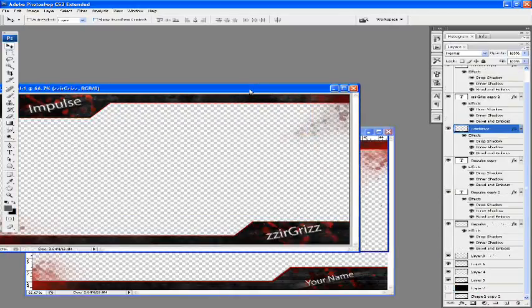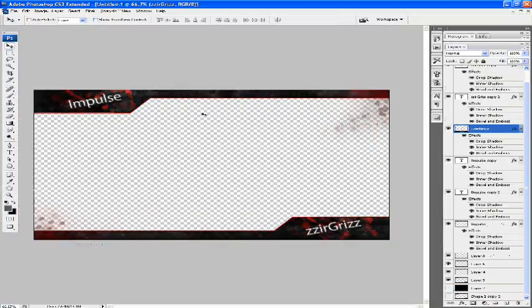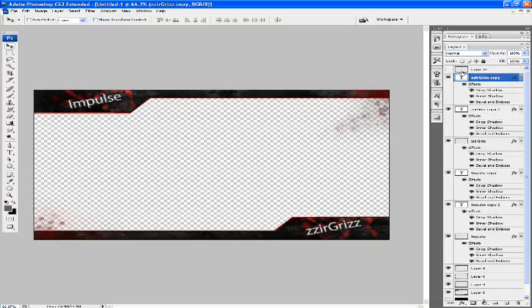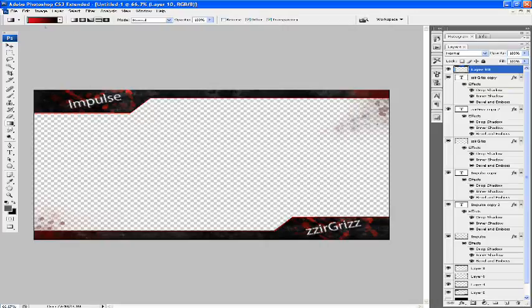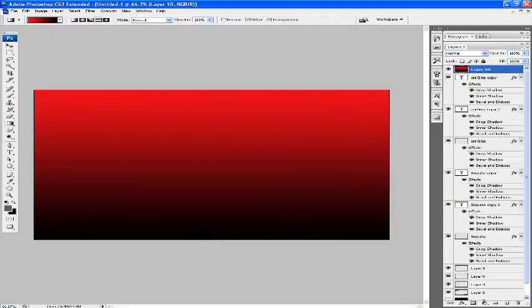That's pretty much it. End of the tutorial. I'll just do one more thing, which is quite good to do. Go to your gradient tool. I've already got red, and just do a gradient like that.